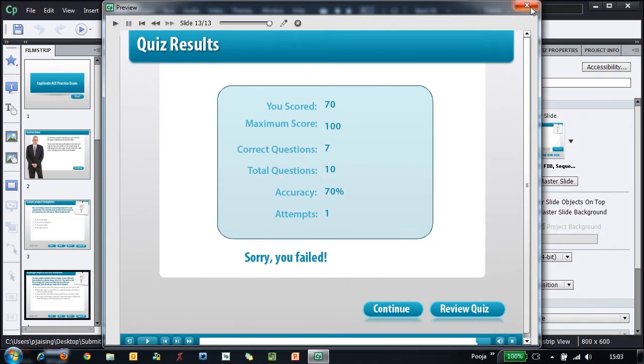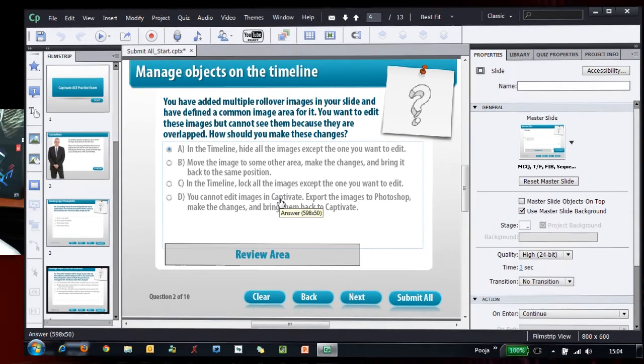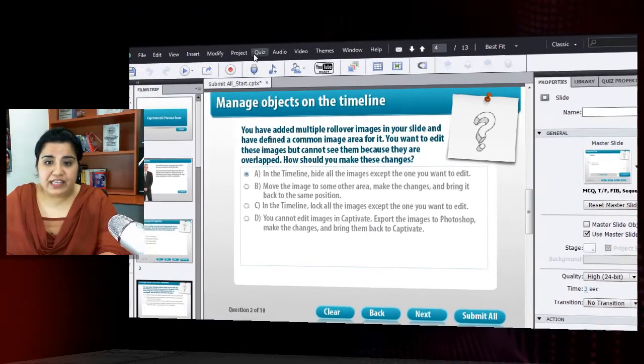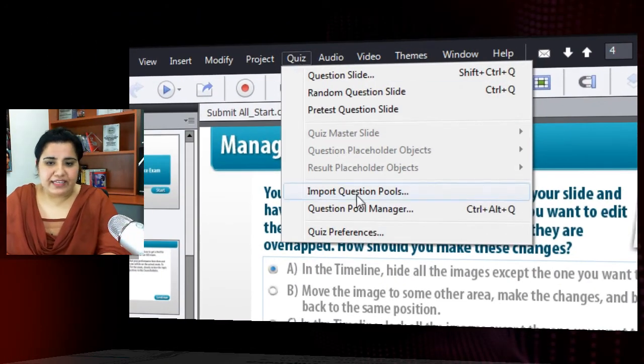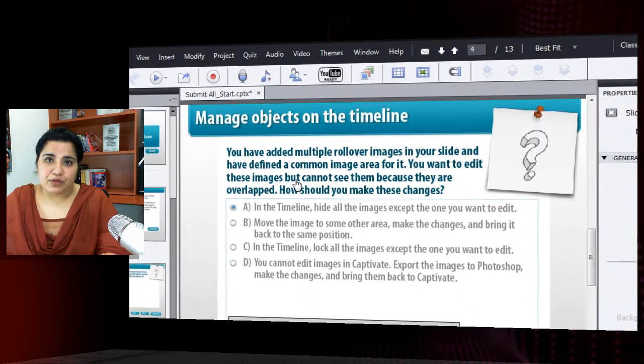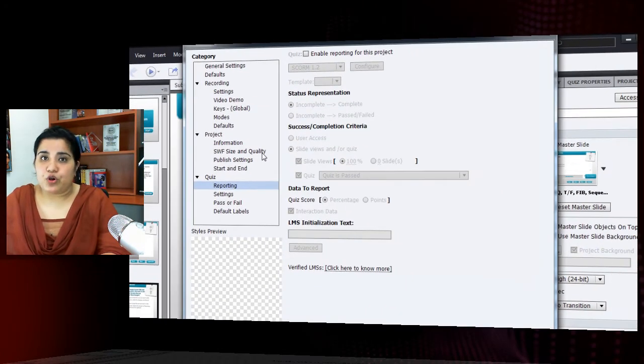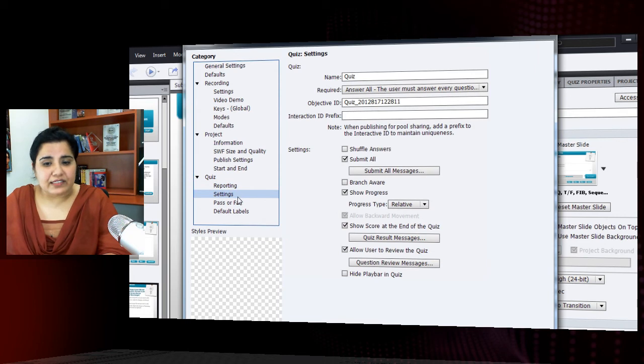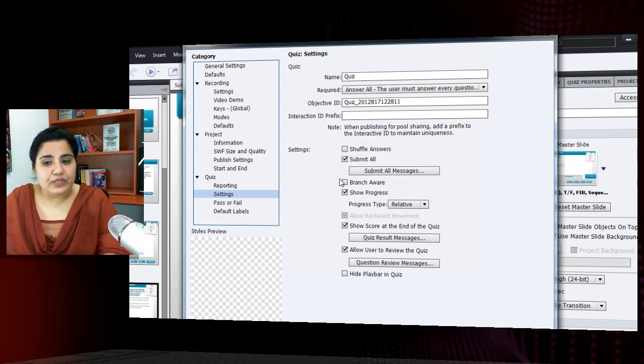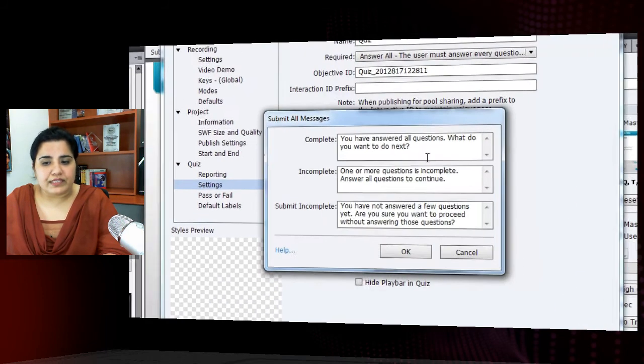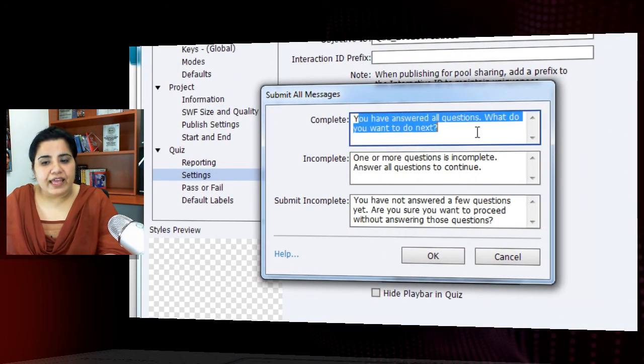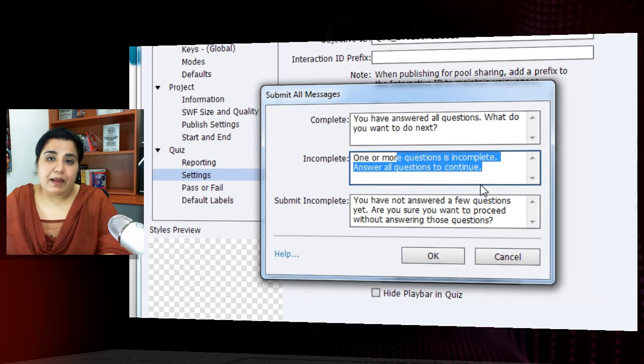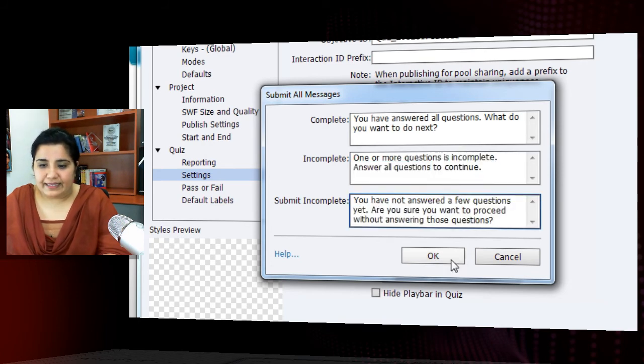I will close this and let me show you how you can modify that warning dialogue. So the first thing that you would like to do is modify the text inside that caption because sometimes you have to follow your corporate writing guidelines and you want to make some edits to that text. What you can do is in preferences under quiz settings, there is this option named submit all messages and here you can modify this text to make it compatible to your corporate writing guidelines.